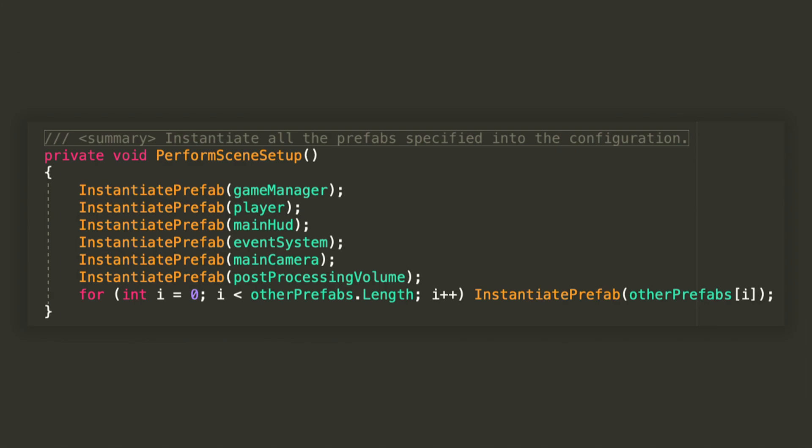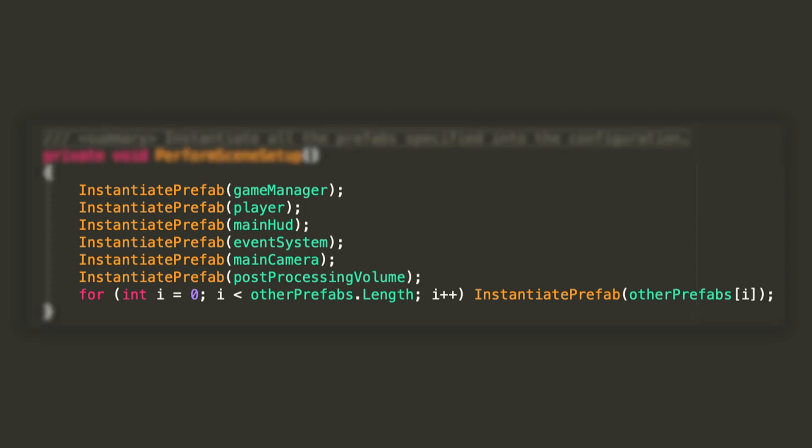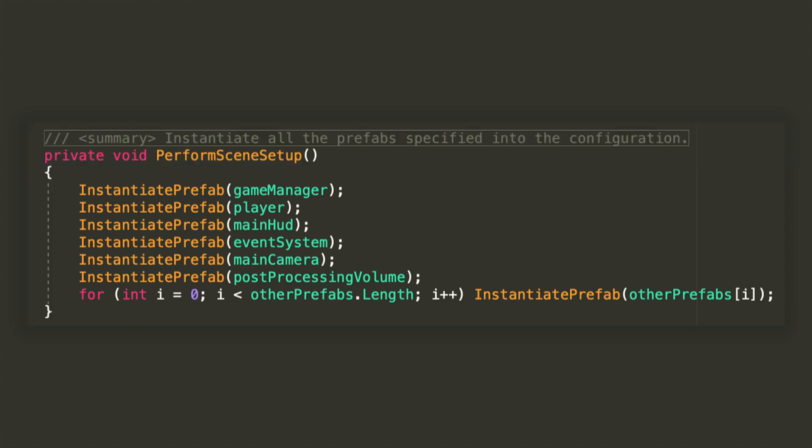We're going to create a new private method that I call PerformSceneSetup, and from within this method I will call for all of our prefabs another method named InstantiatePrefab, that I'll define and show you in a moment. Again, you don't need to have the same prefabs that I'm using, instead you will want to have the ones that are best for your game.